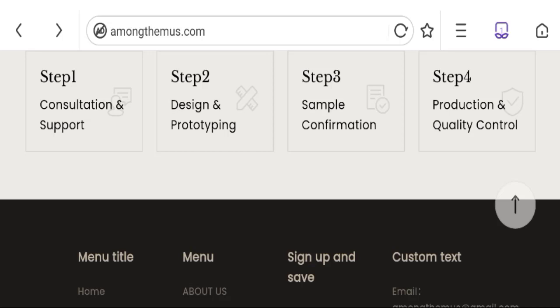Now talking about amongthemus.com review, no customer reviews are available on this site which is a bad point. The trust index score is only 1 percent which is very bad trust score, and business trust ranking is 28.5 out of 100 which is a very bad trust ranking.